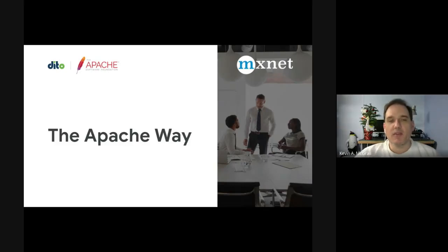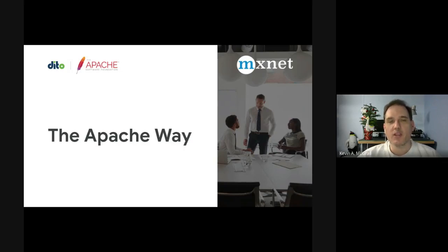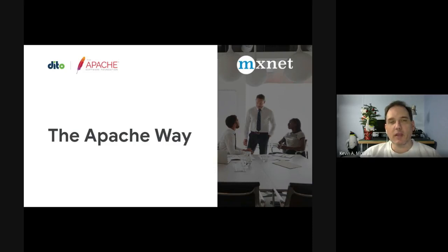Hello, everyone. My name is Kevin A. McGrail. Welcome to this presentation on the Apache Way at MXNet Day. I hope you're enjoying everything so far, but let's go ahead and get started.